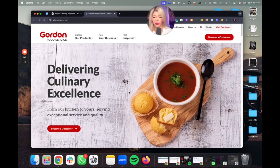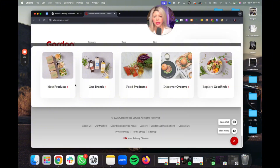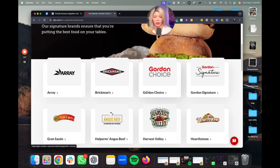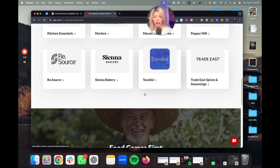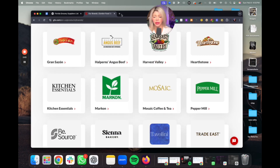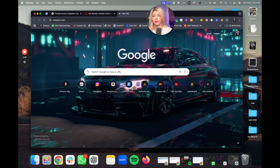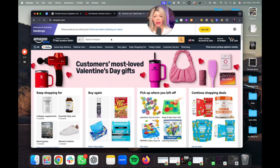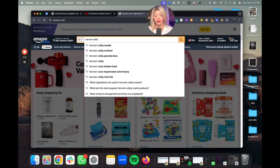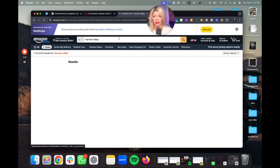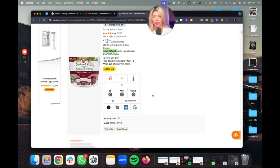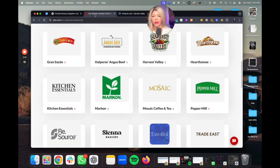So checking Gordon Food Service — food distributor for restaurants, their products and brands. The next thing you want to do is open up Amazon and just cross-reference. For example, this one here, Harvest Valley — you just want to make sure that the brands are actually on Amazon. As we can see, this one might not be a good supplier.